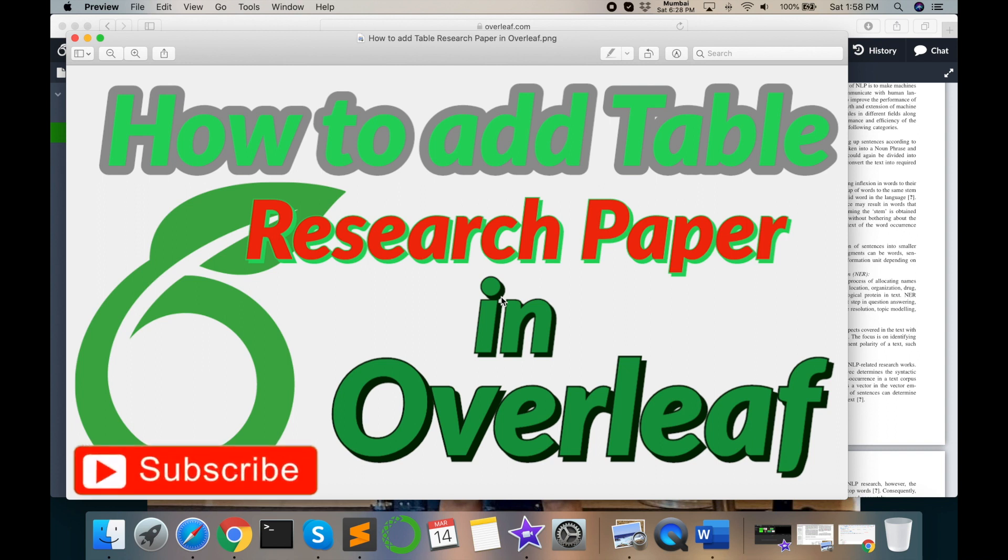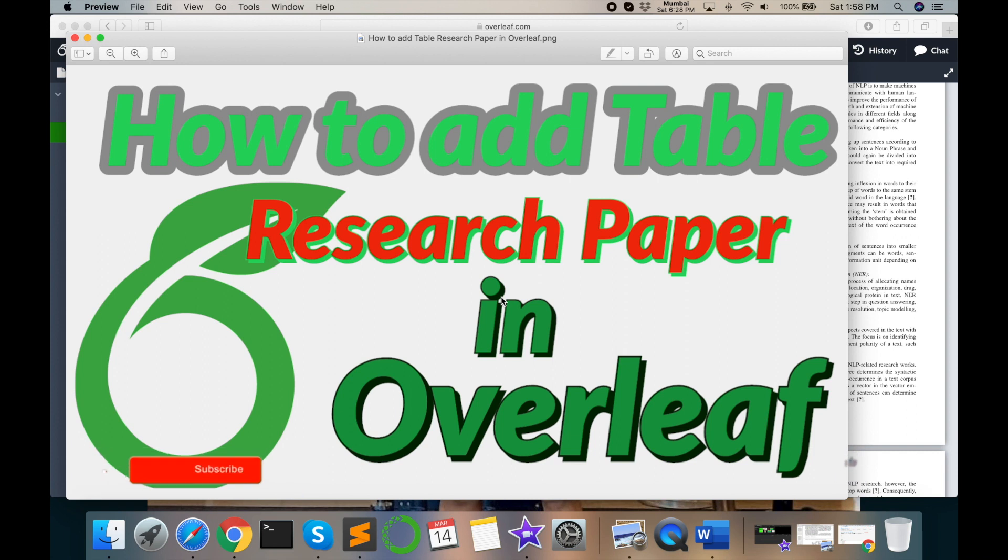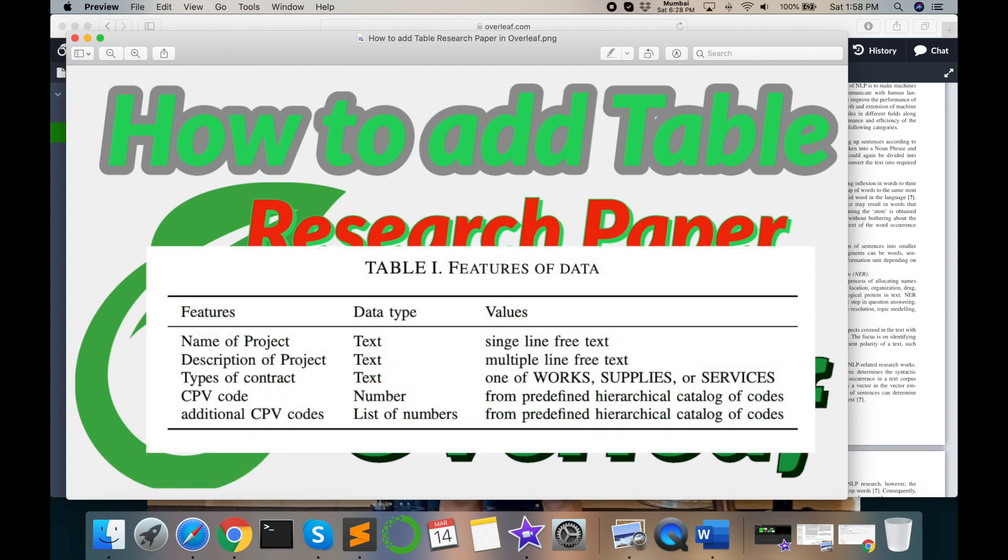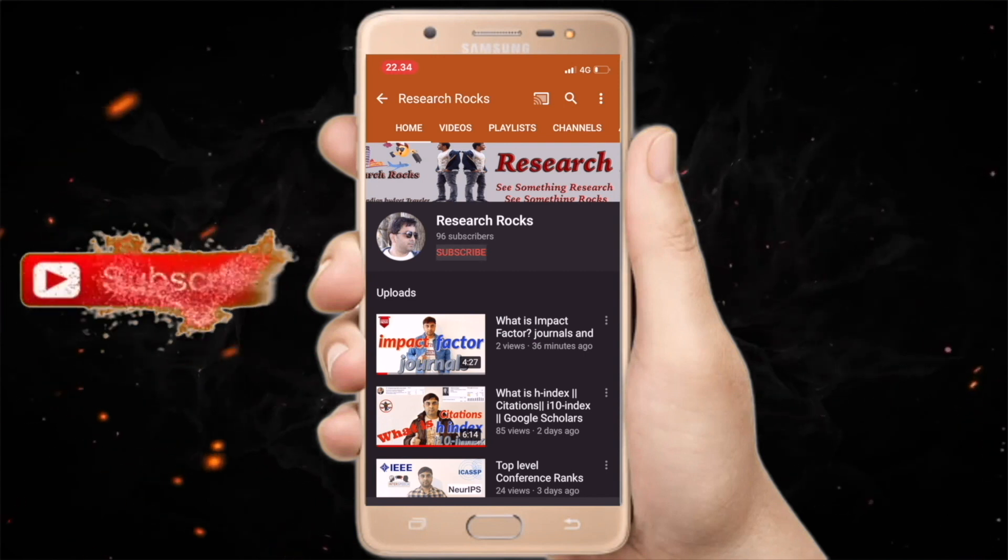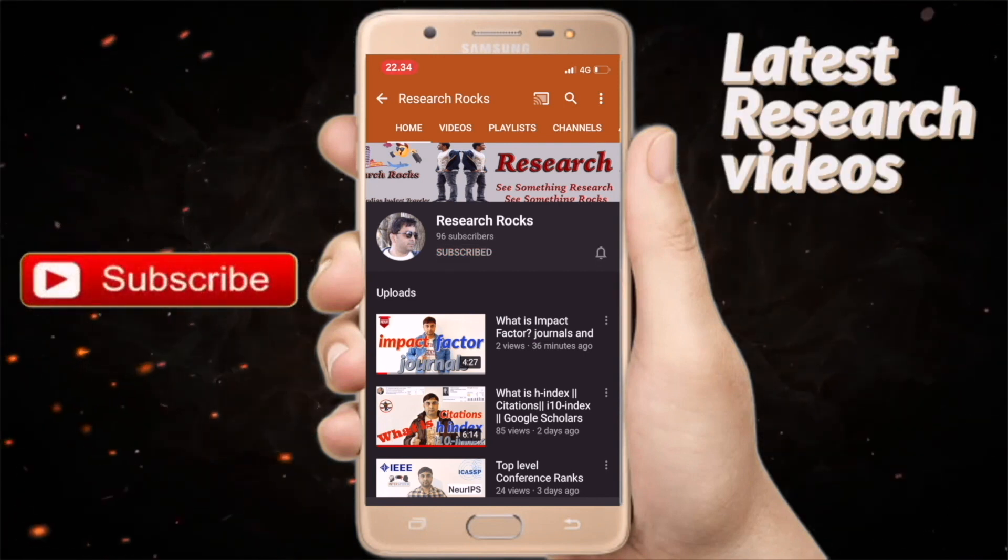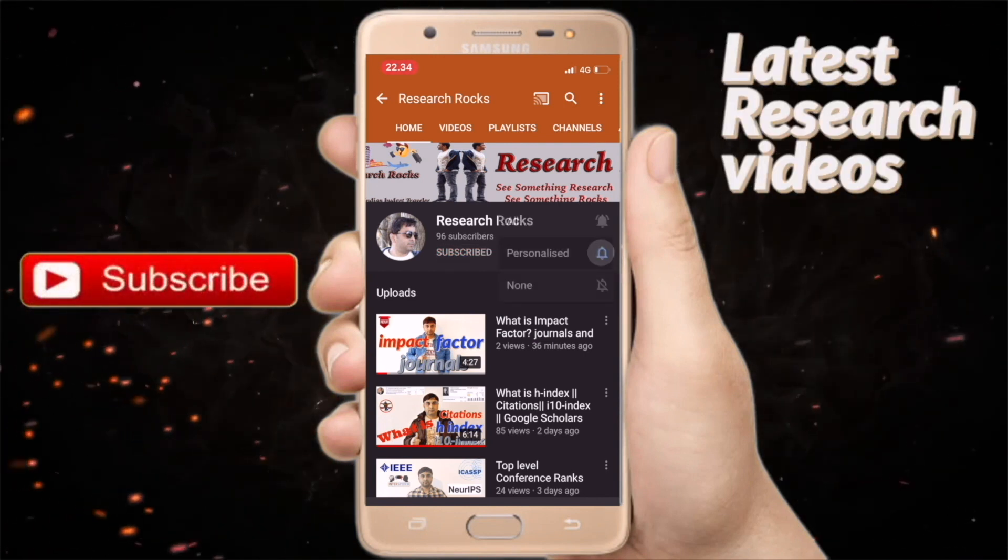Welcome to Research Rocks. Hi Sangram, you are watching Research Rocks Traveling Desi. In this episode, I will tell you how to add a table on research paper in Overleaf template. Subscribe to Research Rocks channel and press the bell icon.